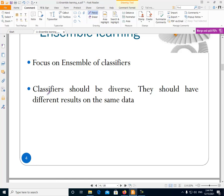We should note that the classifiers should be diverse. This means they should have different results on the same data. If the classifiers have the same results on all data, they are not diverse. This is very important — if the classifiers are not diverse, then combining these classifiers is not a good idea.